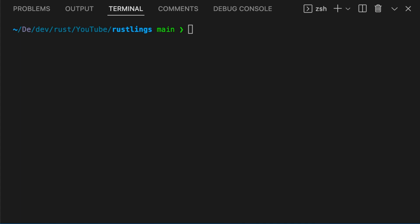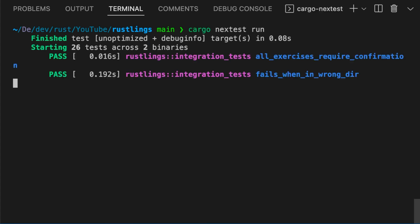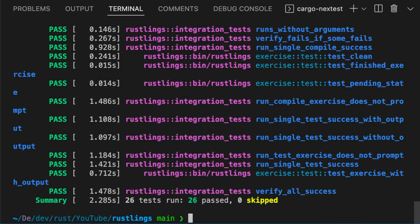CargoNextTest is a next-generation test runner for Rust. It offers beautiful test results, flaky test detection, and on some codebases can run tests 60% faster. To execute tests using NextTest, write cargo nexttest run. As you can see, the output is organized and has beautiful colors, which helps with readability.